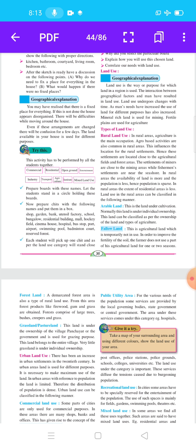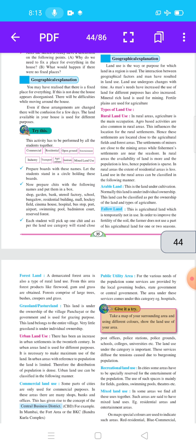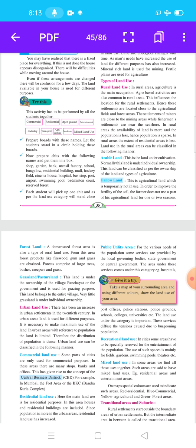In rural areas, the availability of land is more. In urban areas, land availability is less but population is more. In rural areas it is different — availability of land is more and population is less; hence population is scarce, meaning rare. In rural areas, the extent of residential areas is less. Land use in rural areas can be classified in the following manner.